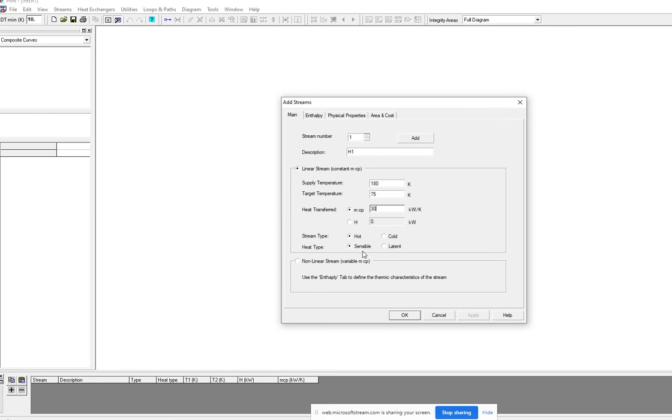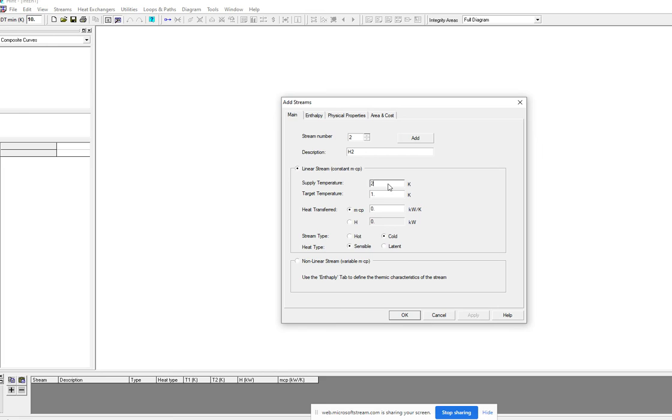The heat type is sensible. For the second hot stream, we add that and type H2. Supply temperature is 240 and the target temperature is 60. Mcp value is 40.